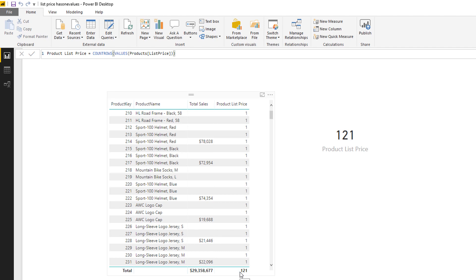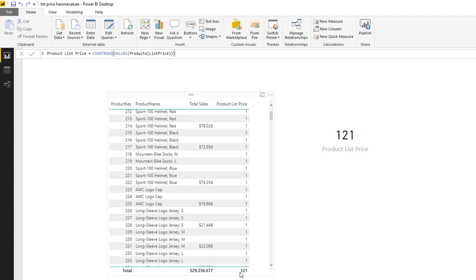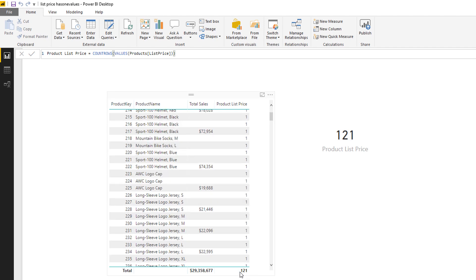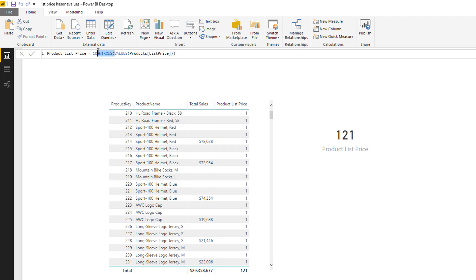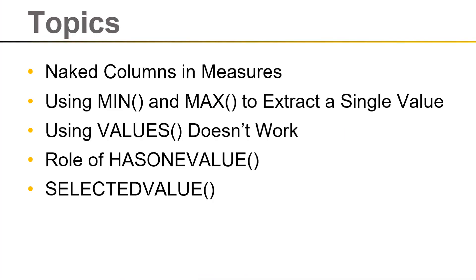So the VALUES function returns a single row table when it's within the table here, and at the grand total row actually it's 121 individual product list prices. And that's because some of the product list prices are repeated throughout the database. So I'm not allowed to refer to VALUES in this way because when the VALUES is at the grand total row it throws an error, and that's where HASONEVALUE comes in.